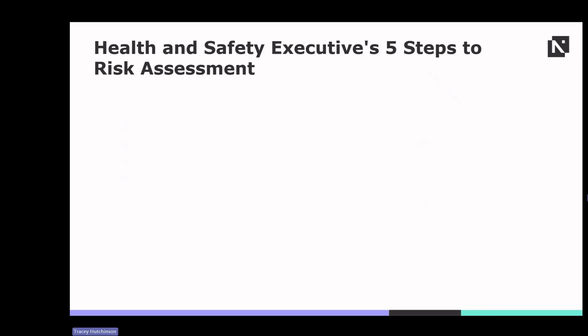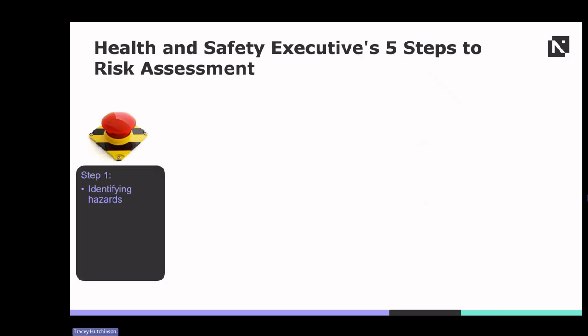The first step in the risk assessment process is to identify hazards present in the healthcare environment. Hazards may include biological agents, chemicals, physical hazards, ergonomic factors and psychosocial risks. Healthcare professionals should systematically inspect the workplace equipment, procedures and activities to identify potential sources of harm.